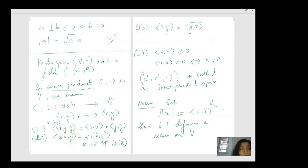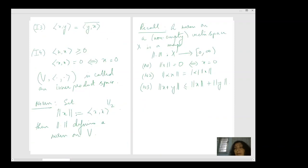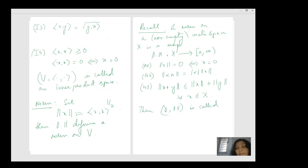This is for all x, y belonging to X, and for all x belonging to X. And X with this norm is called a normed space.